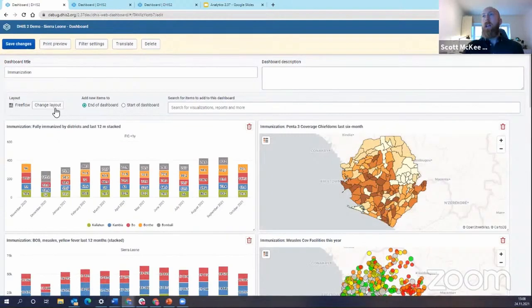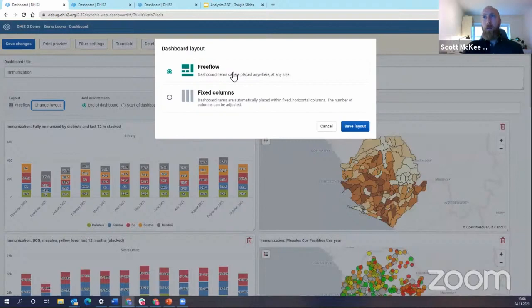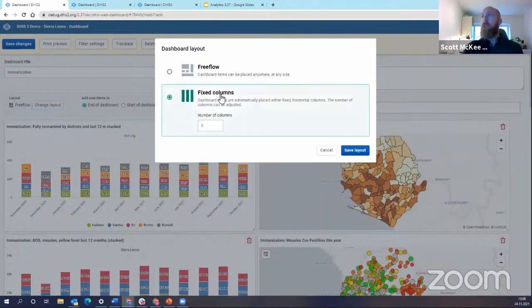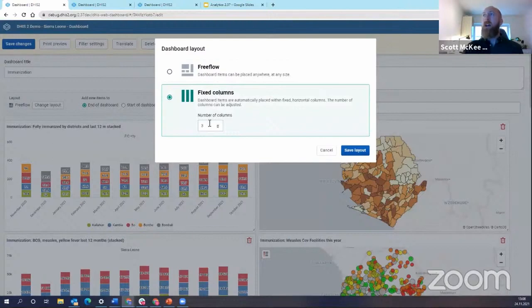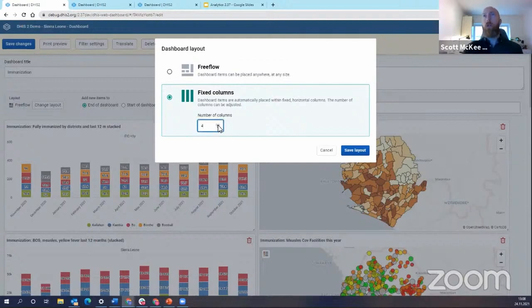layout section I can change the layout from free flow, which is what we've always had, or fixed column. And if I do change the fixed column I can specify the number of columns. So right now it defaults to three but I can say I want to go up to say four columns.